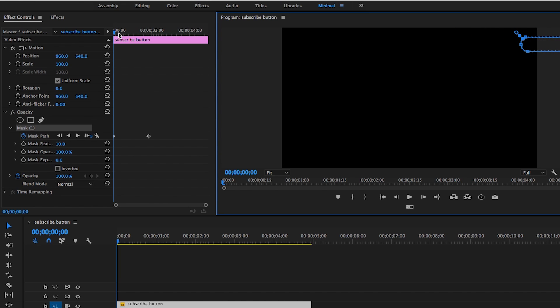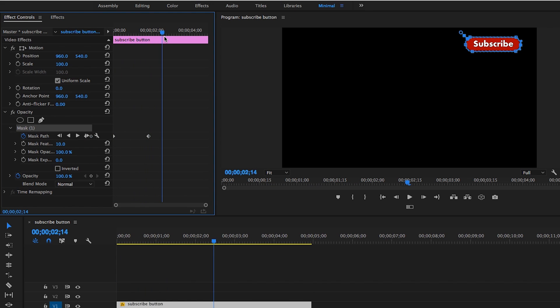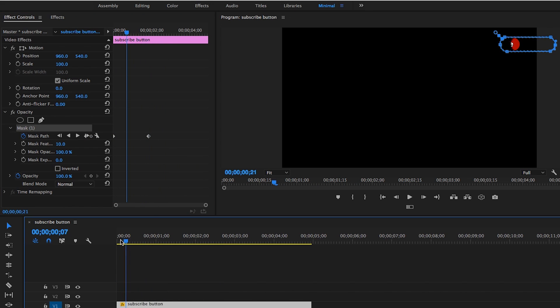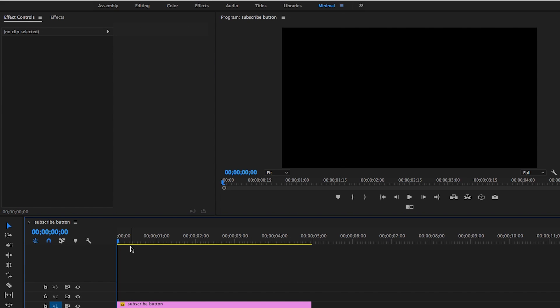So now over time, the subscribe button disappears, right? So if I play it back, there's going to be a little bit of a lag because I have to render it real quick, but you get the idea.